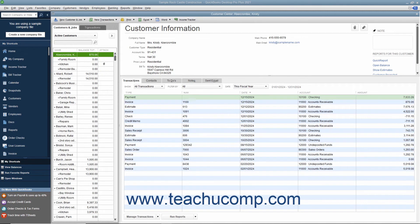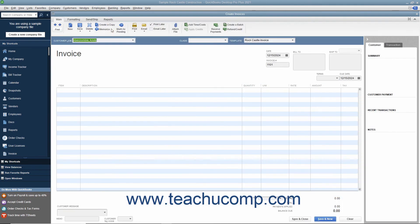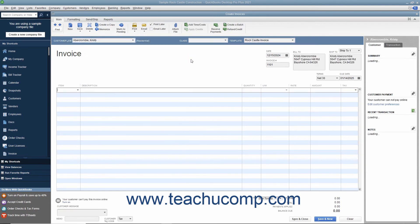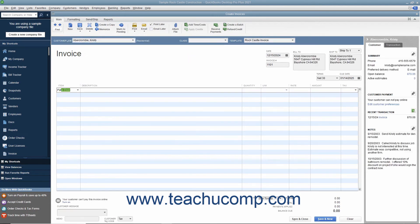When you later create a sales form for this customer and select items within the Line Item Area of the Sales Form, that customer's Price Level will be automatically calculated and applied.